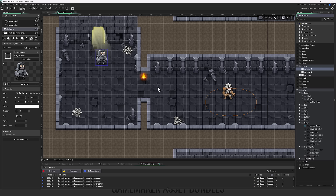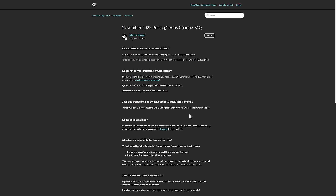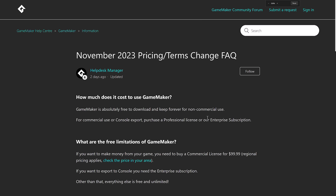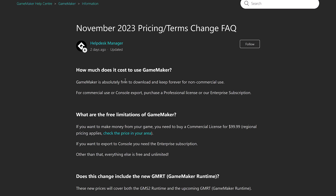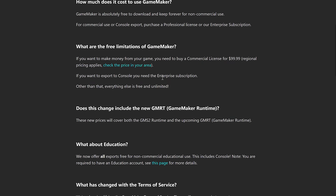So that is an example of what has changed. Looking at the FAQ: how much does it cost to use GameMaker? It's absolutely free to download and keep forever for non-commercial uses. For commercial use or console export, you have to purchase a professional license or an enterprise subscription. The free limitations are basically: if you want to make money from your game, you need to buy a commercial license, which is $99. There is regional pricing, so depending on where you live it might be a little cheaper. Console exports require an enterprise subscription.